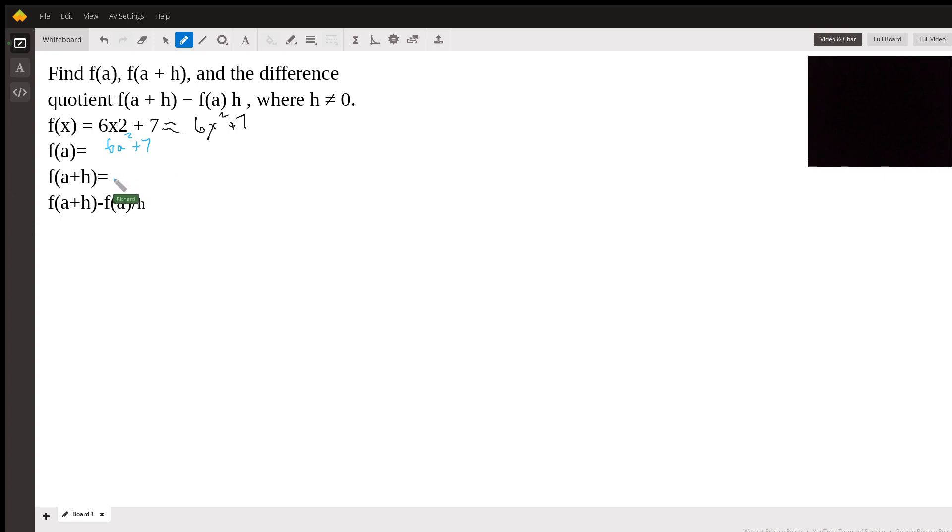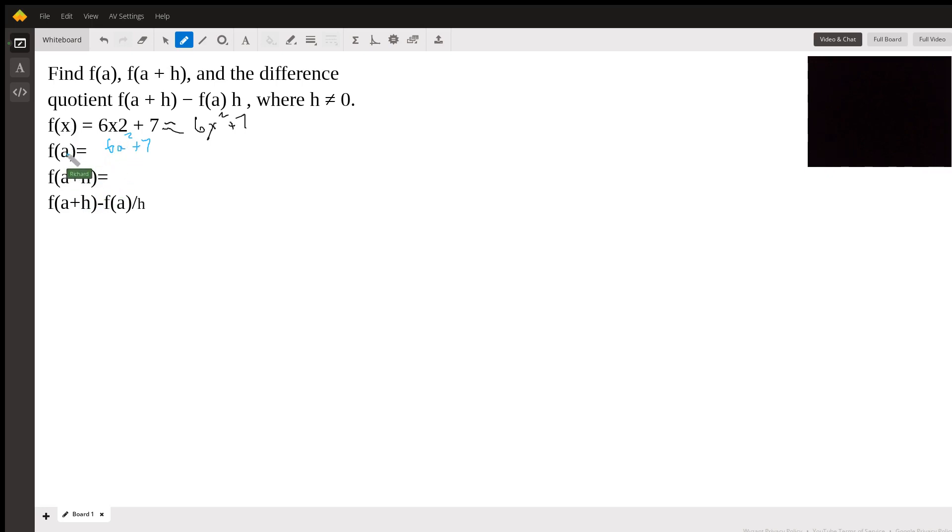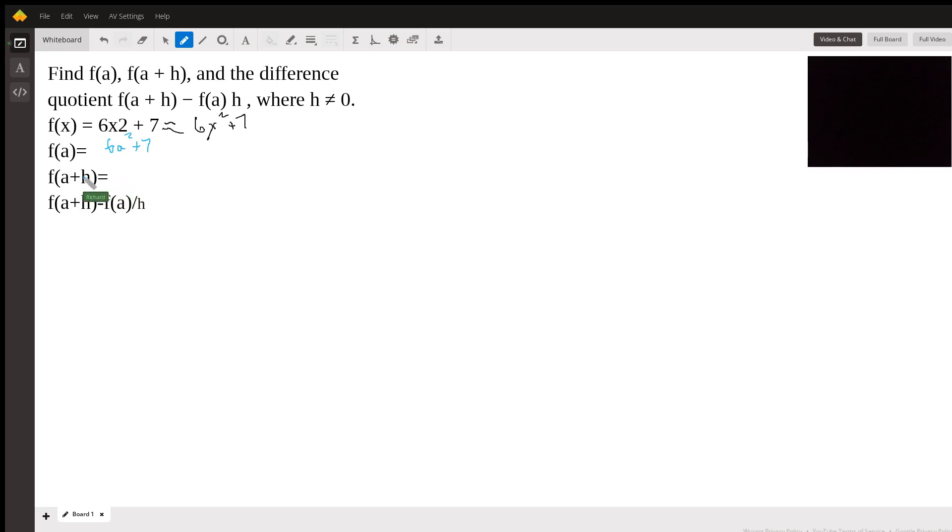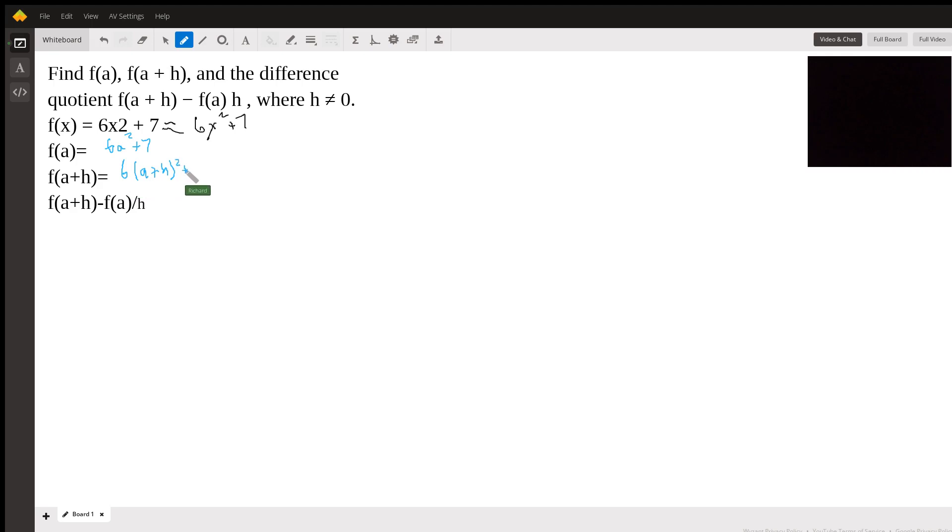f(a + h). This is all we're doing. It's another replacement rule. We're just replacing x with a + h. What's inside this is called the argument of the function. And the argument can be a single variable, but it can also be an expression. You just use the replacement rule. So it's going to be 6(a + h)² + 7.